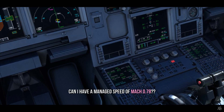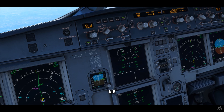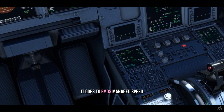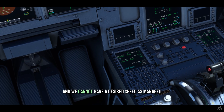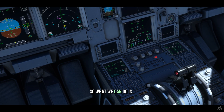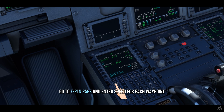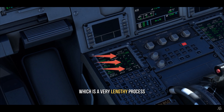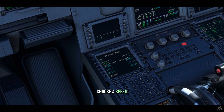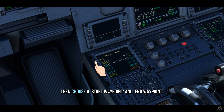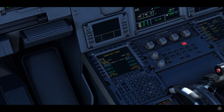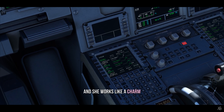Can we have a managed speed of decimal 0.78? Well, from the cruise page, no. If I manage the speed from the FCU by pressing it, it goes to managed speed, but we cannot have a desired specific speed as managed — unlike in the Boeing. So what we can do is go to the flight plan page and enter the speed for each waypoint, which is a very lengthy process. Or else, we can go here and choose a constant Mach, choose a speed, then choose a start waypoint and an end waypoint — and it works like a charm.